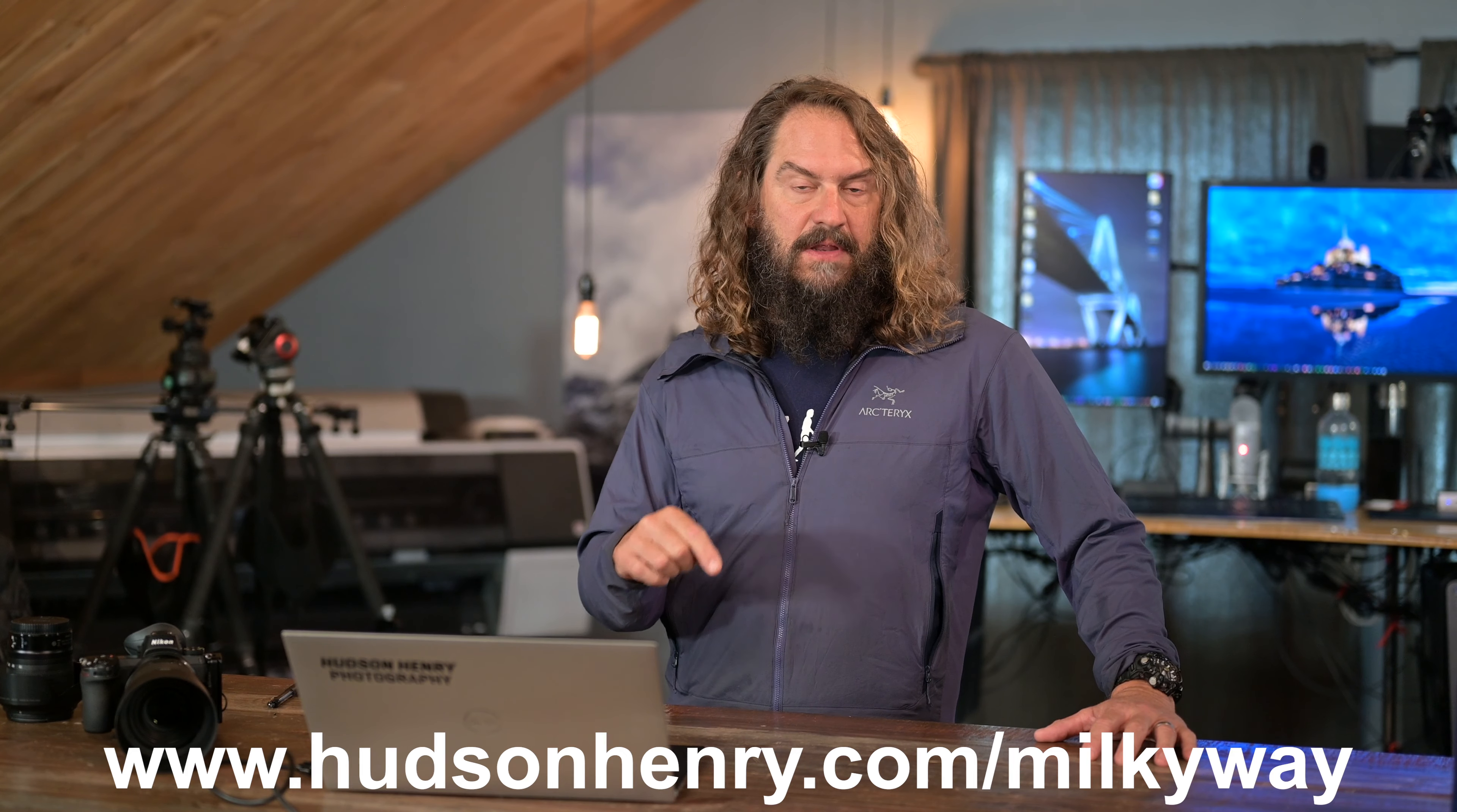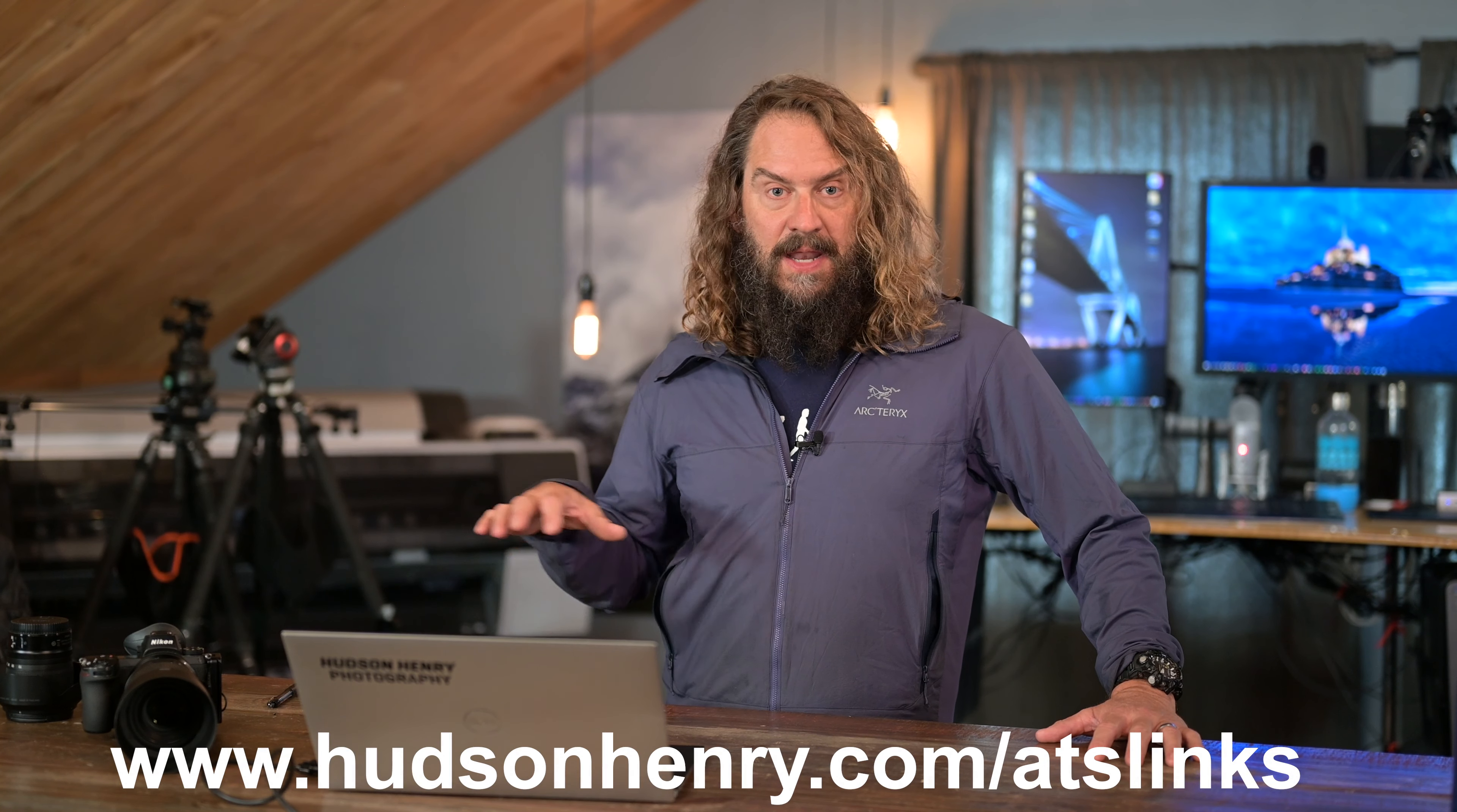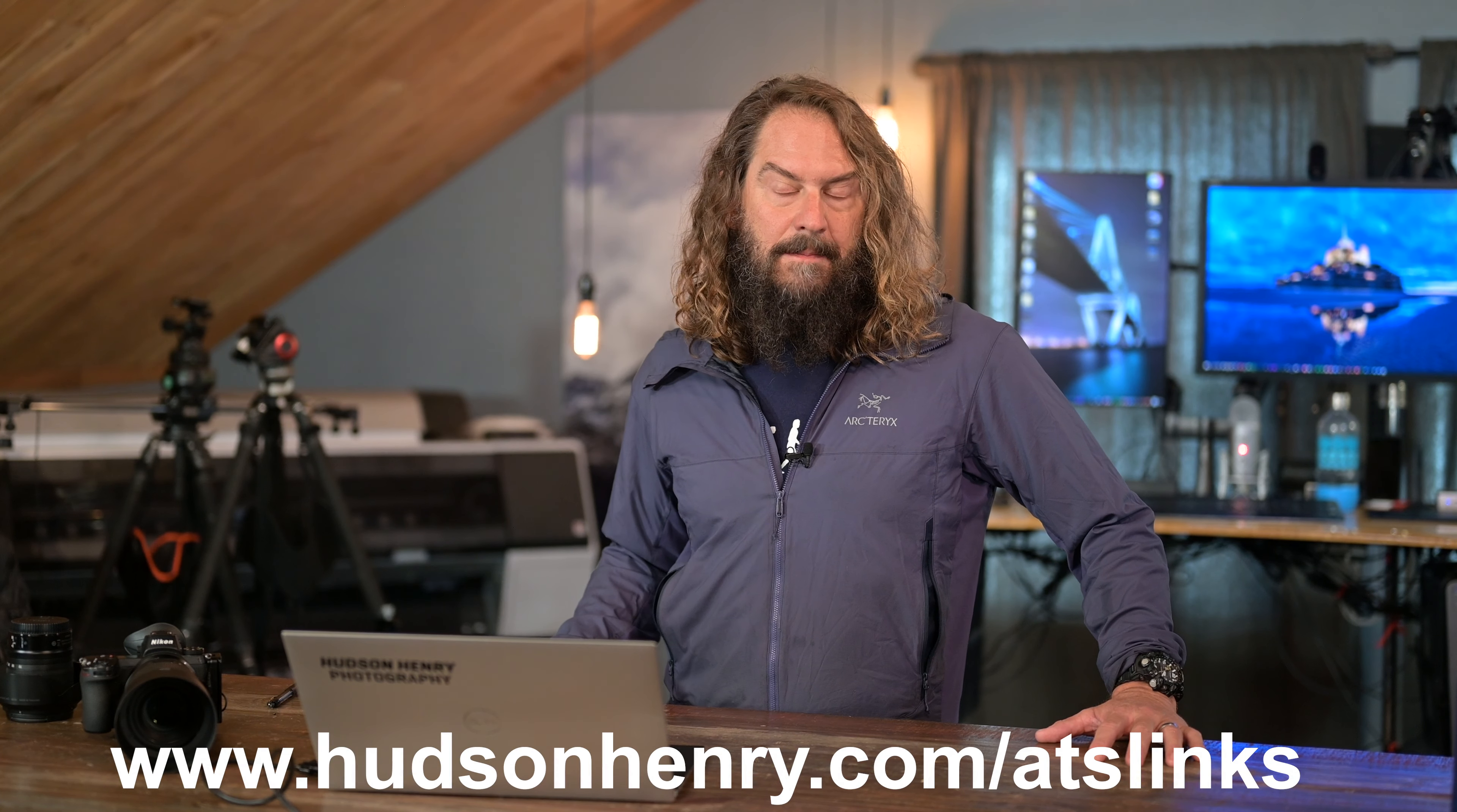I'll put a link down in the video's description, along with links to all of the stuff that I talk about today and all of the photo gear that I use and recommend. And those links help me out, so thanks so much for using them.